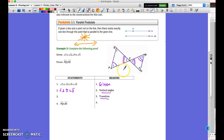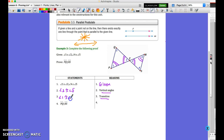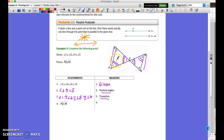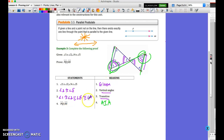The next reason is transitive — the middleman property. We know four equals five, five equals two, and two equals one, so one must equal five by transitive. Angle 1 is congruent to angle 2, which is congruent to angle 5, which is congruent to angle 4. The final statement is therefore PQ must be parallel to QR, because we've proved angle 1 and angle 4 are congruent — they are alternate interior angles, so the reason for the lines being parallel is alternate interior angles.